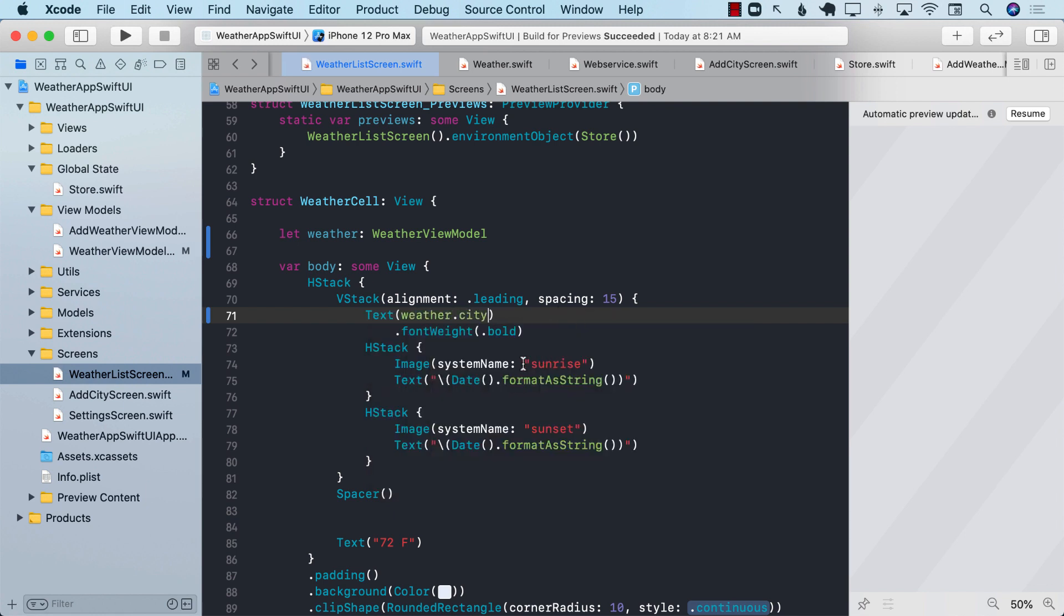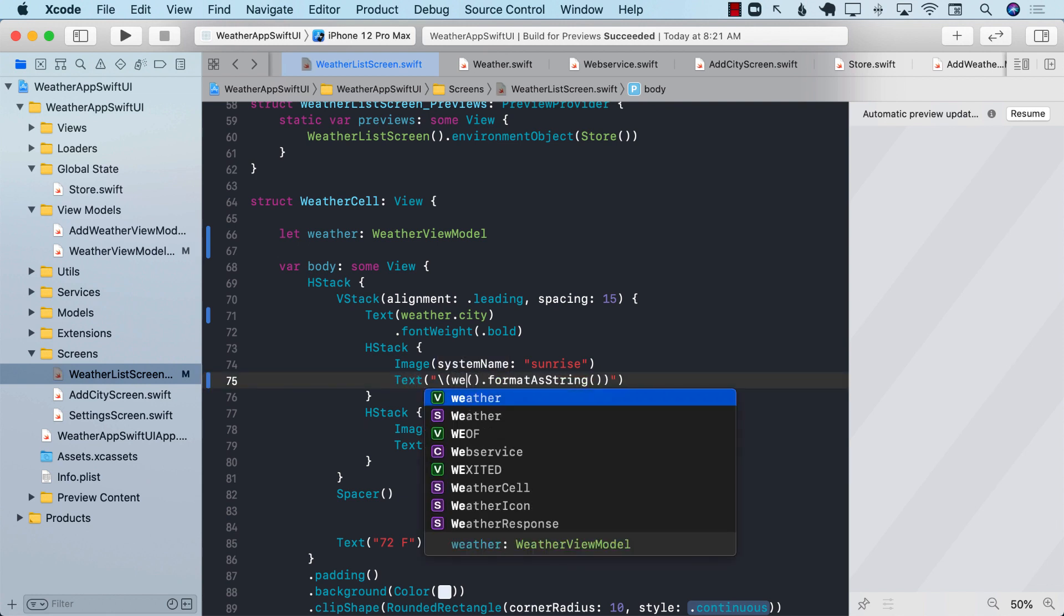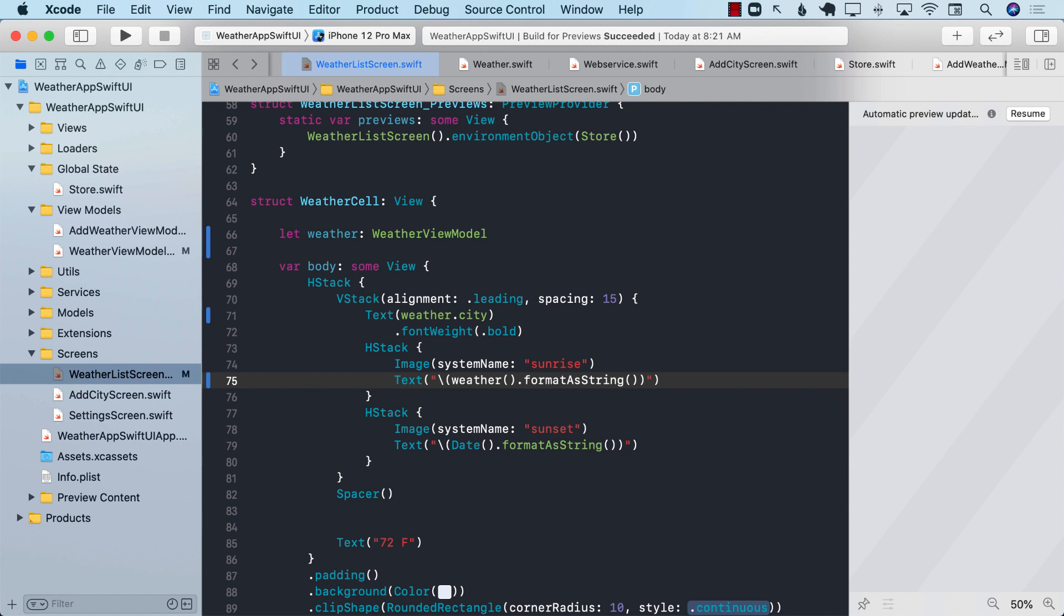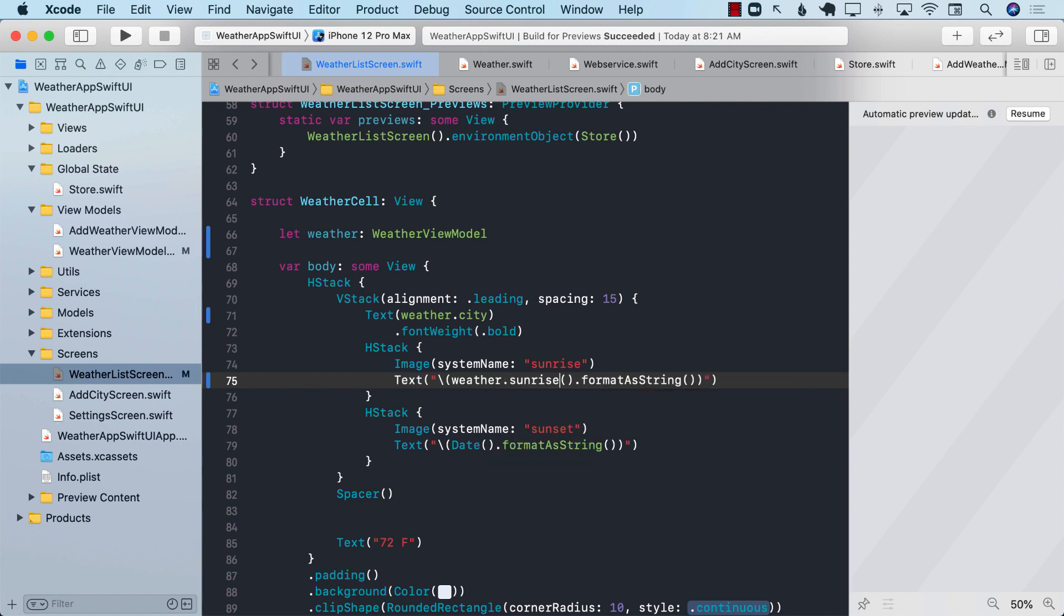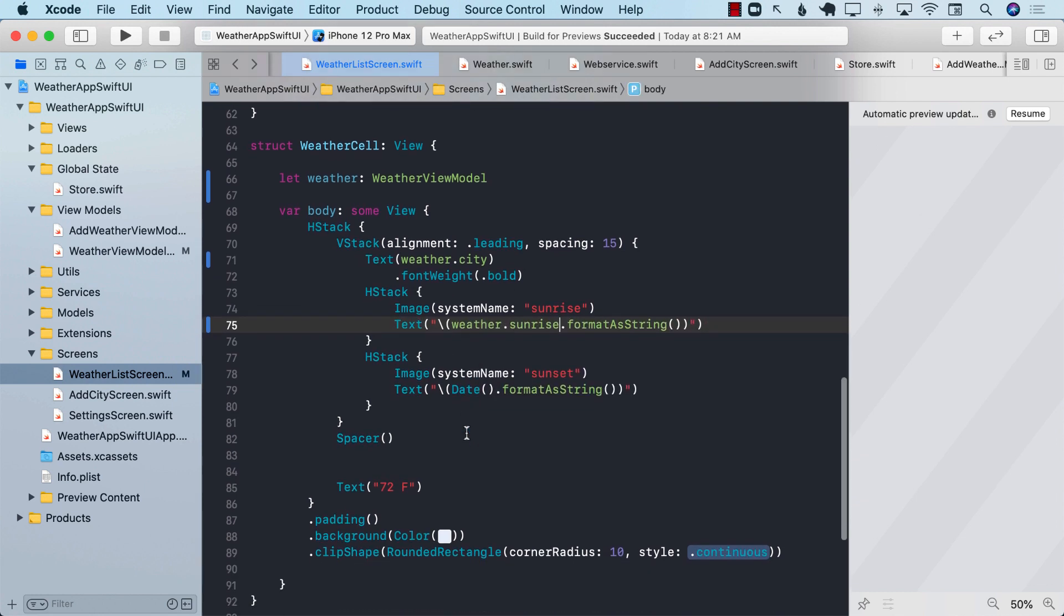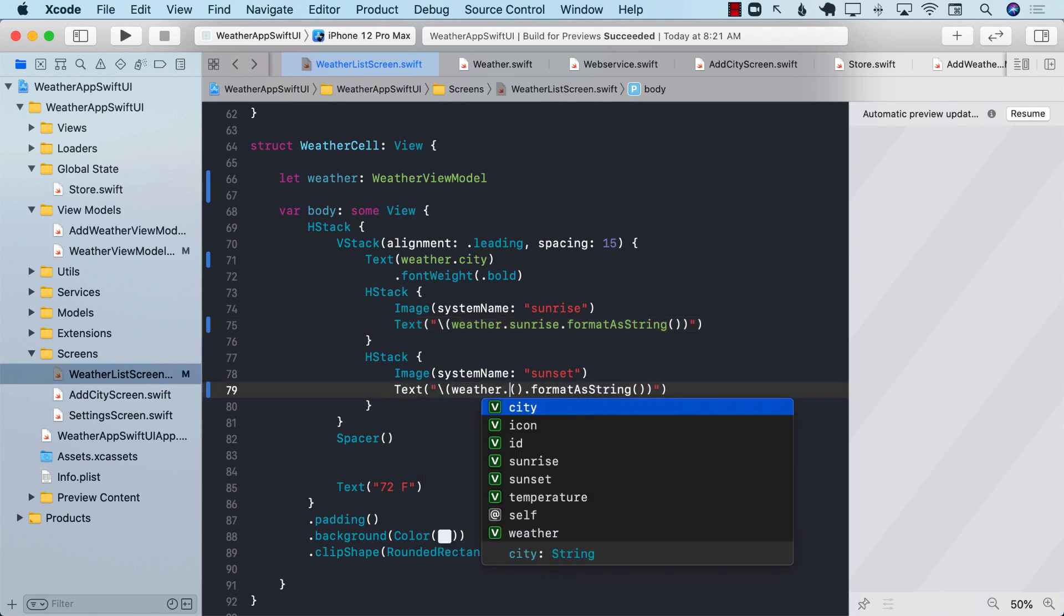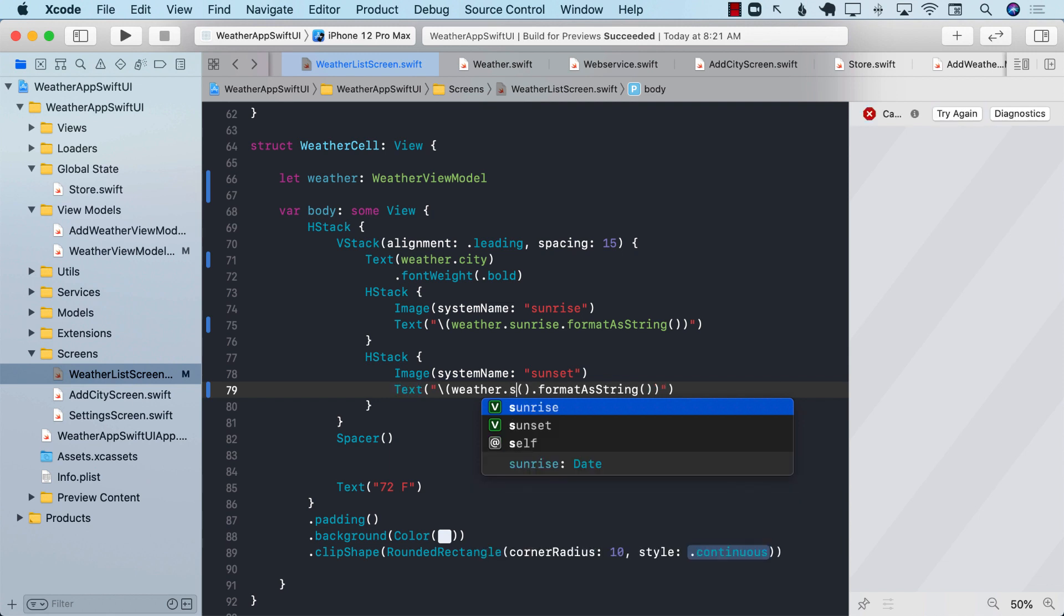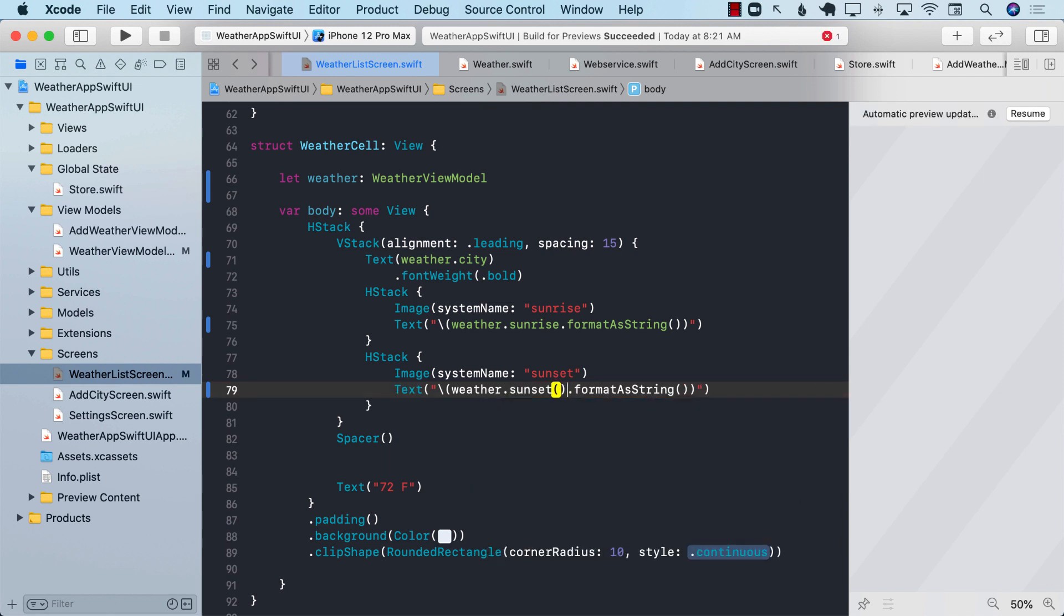We can inject the real value of the Sunrise, which in this case, system name is coming from Sunrise, but the date is just some hard-coded date. So we can change that to weather.sunrise. Same exact thing we can do with the Sunset. Right now, we're just picking the date. We can go ahead and get the date from the actual variable, which is the weatherViewModel.